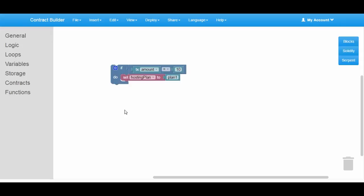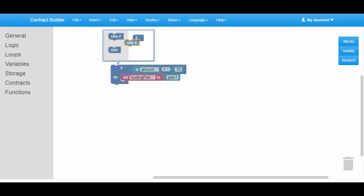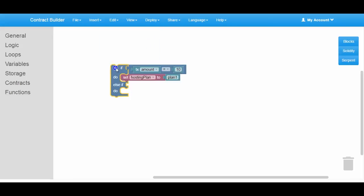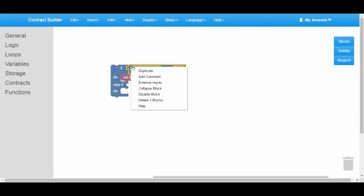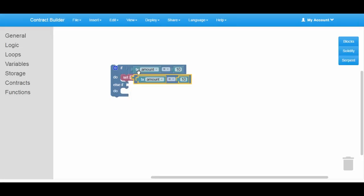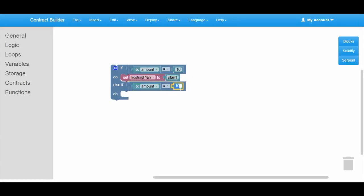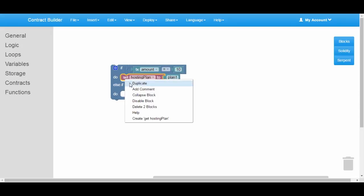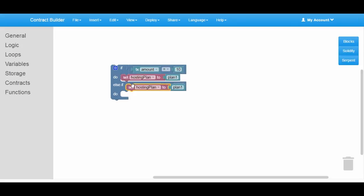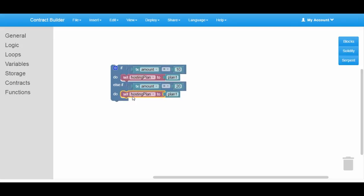Otherwise, we need to check if the transaction amount equals $20, the price of the second plan. If so, we will set the hosting plan variable to plan two.